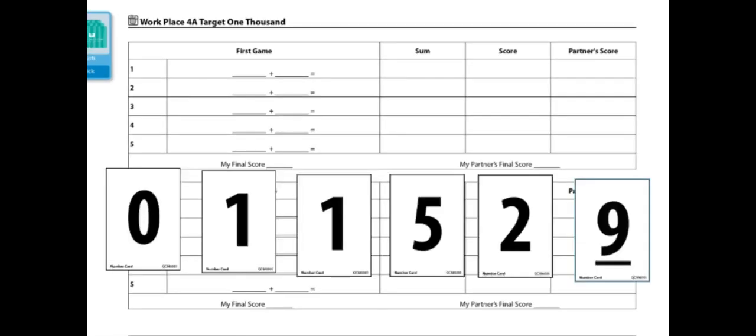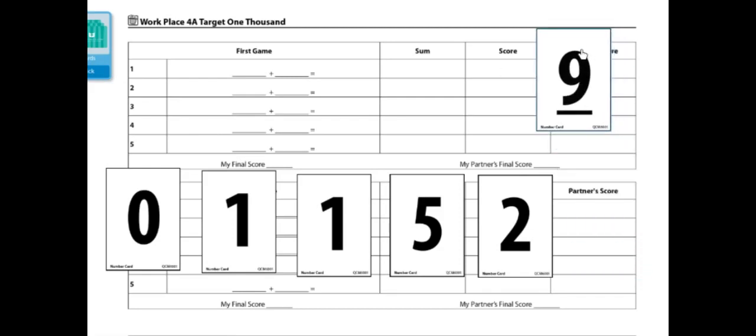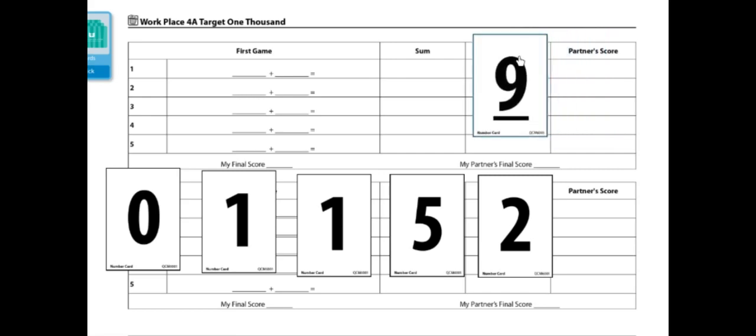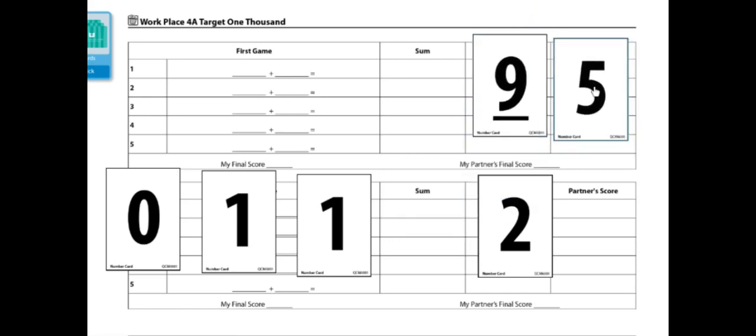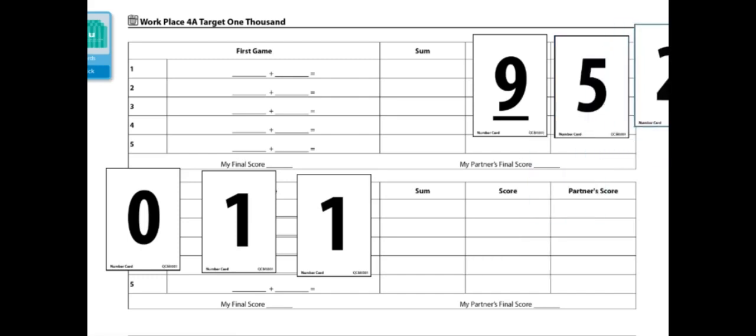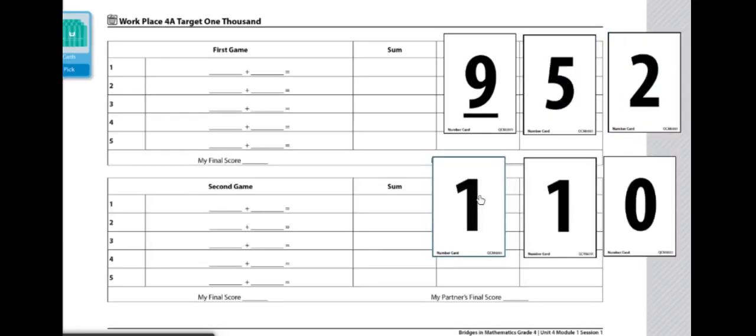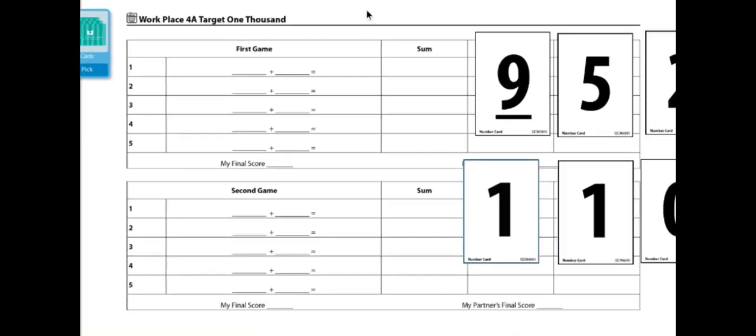For example, these are the 6 cards I drew. So I'm going to make 2 3-digit numbers to add to get closest to 1000. My strategy is to use the biggest digits for the first 3-digit number, plus the smallest digits. So I'm going to do 952 plus 110 to get as close to 1000 as I can.